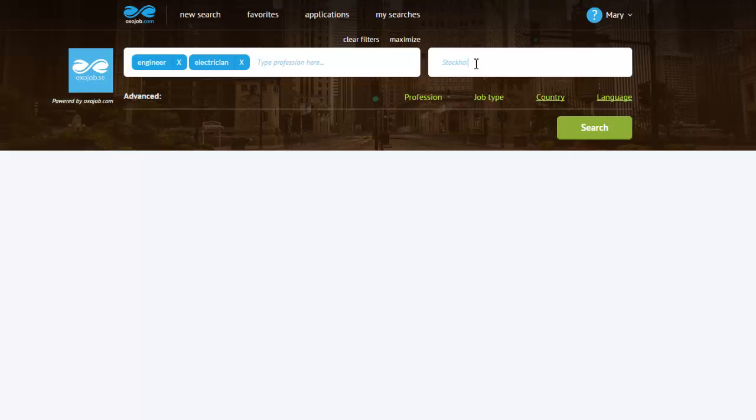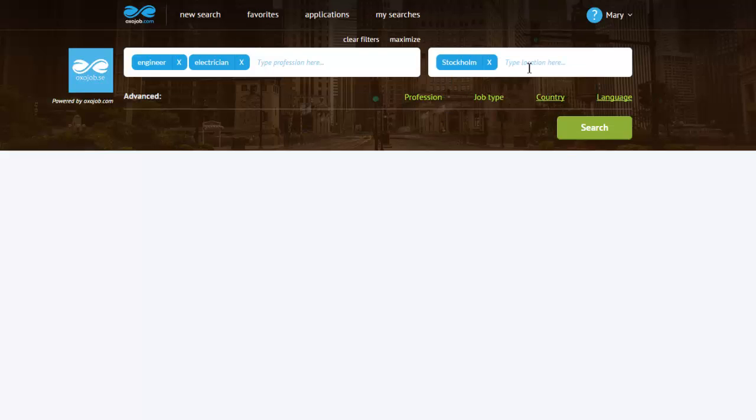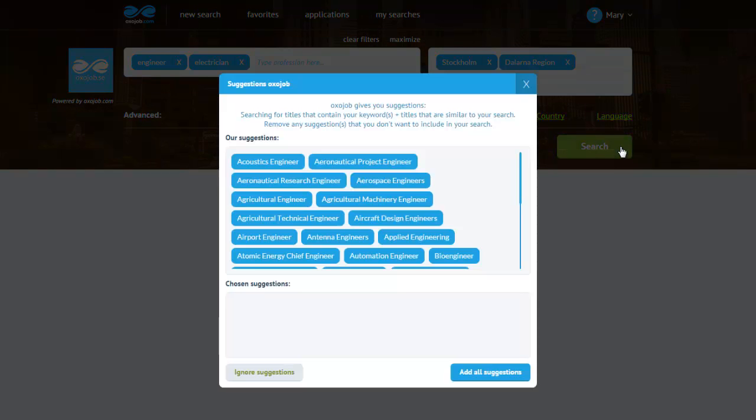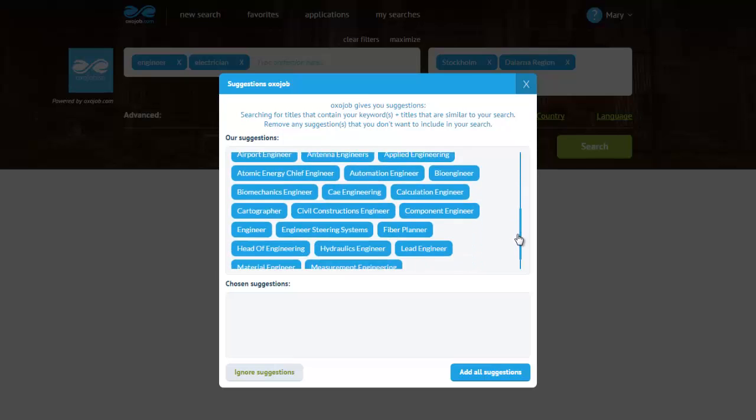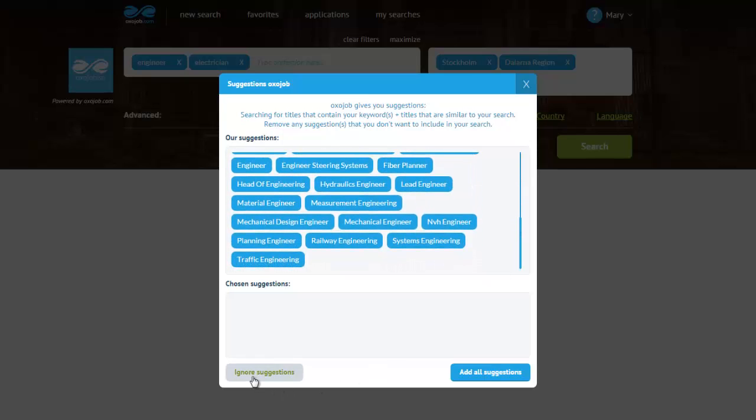After selecting the proper locations, I will click on the Search button, look through the OxoJob suggestions, click on Add suggestions if I want to select some, or Ignore suggestions if I don't need them.